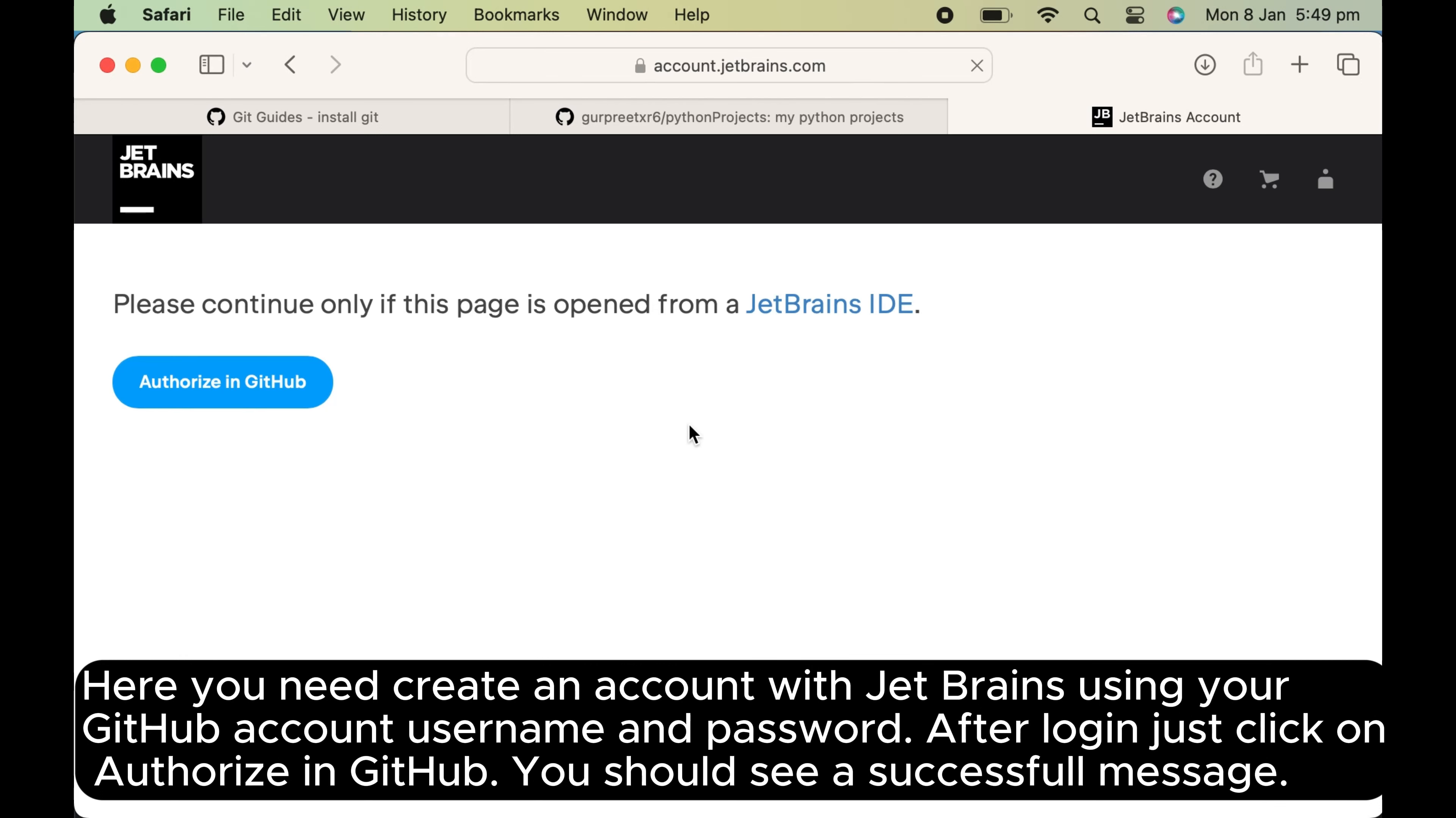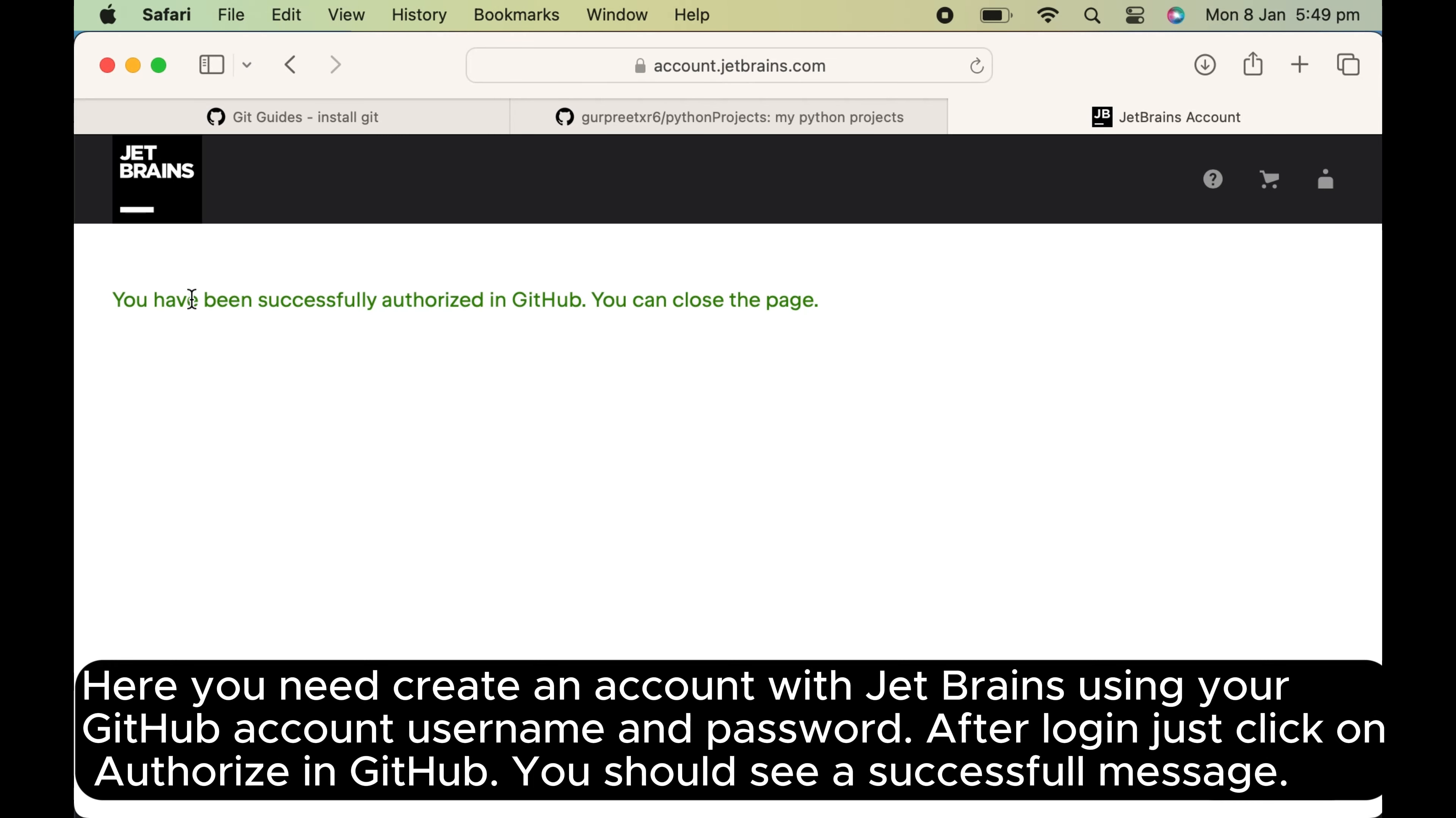After login, just click on authorize in GitHub. You should see a successful message.